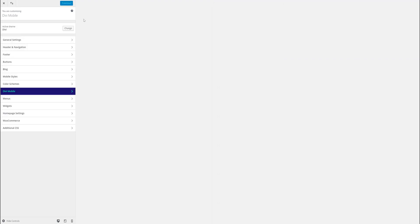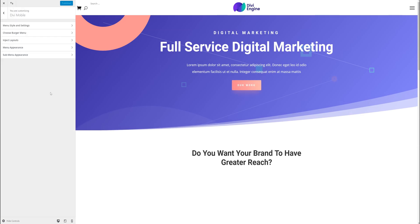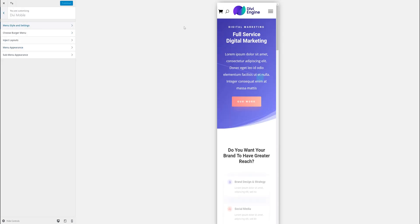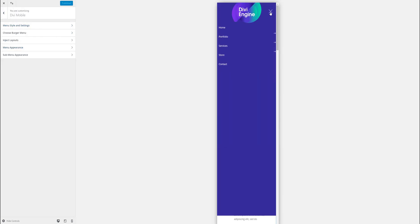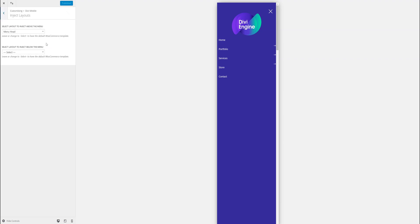Now you can obviously reload on the front end of your website rather than use the customizer all the time, but I just want to use this so you can see. There we go, so it's 50%. It looks good, nice in the center. You can make it smaller if you want.